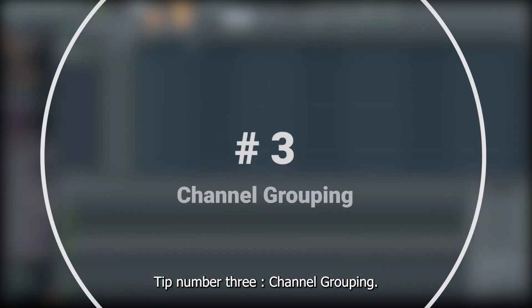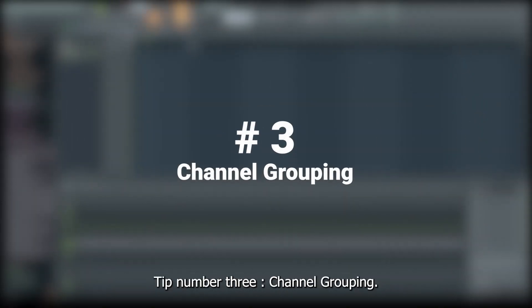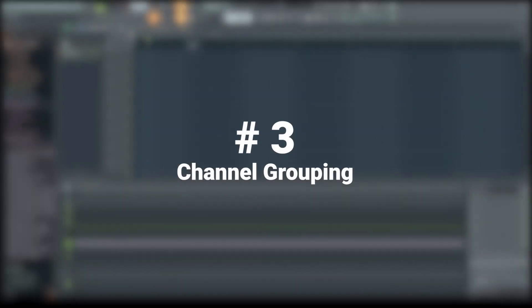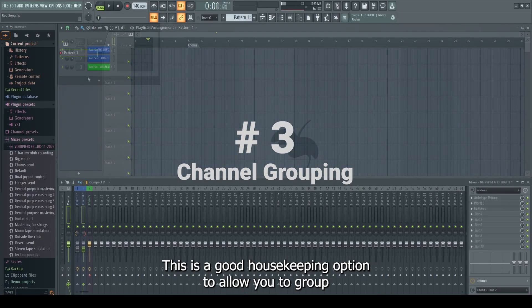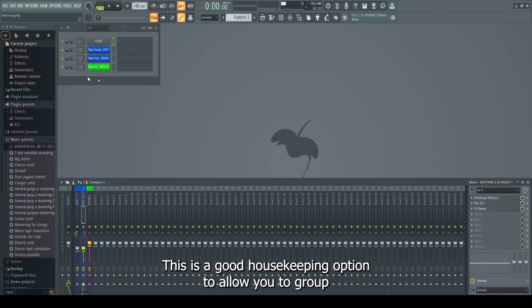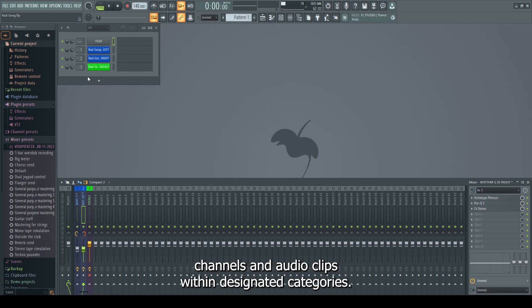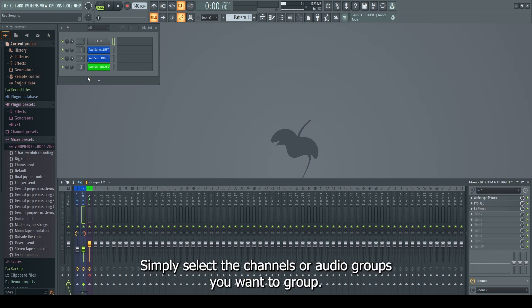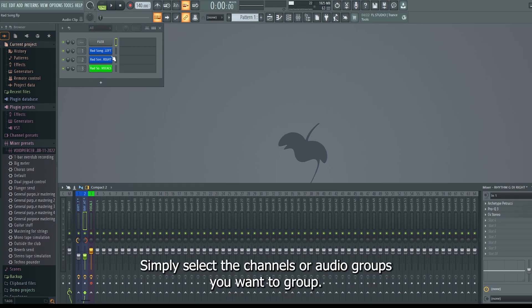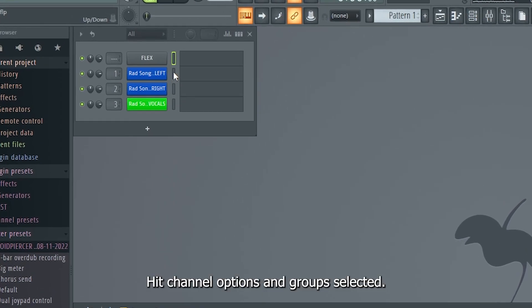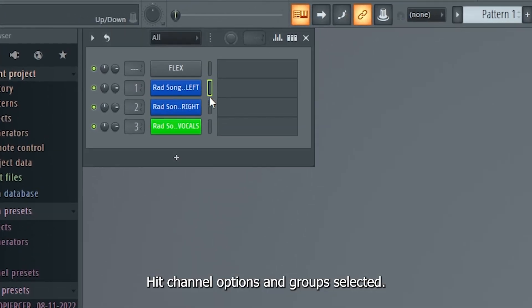Tip number three, channel grouping. This is a good housekeeping option to allow you to group channels and audio clips within designated categories. Simply select the channels or audio groups you want to group, hit channel options and group selected.